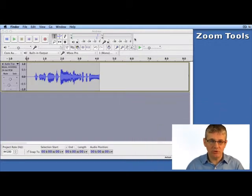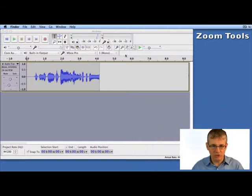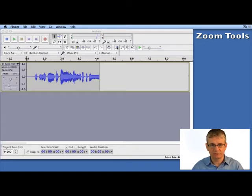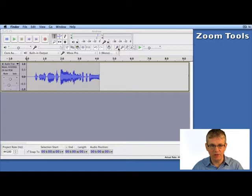Now what I want to bring your attention to are these four buttons right here. You can see that we have a magnifying glass with a plus and a minus, and we have two other ones here.